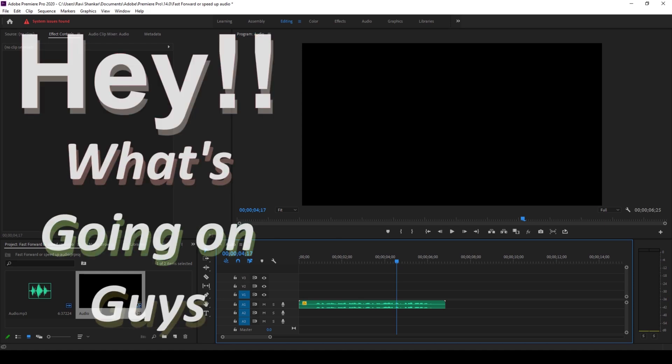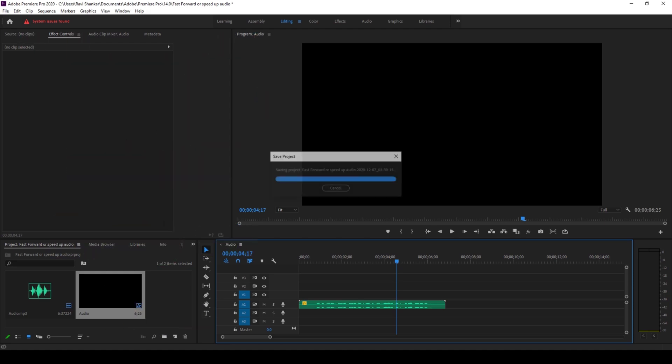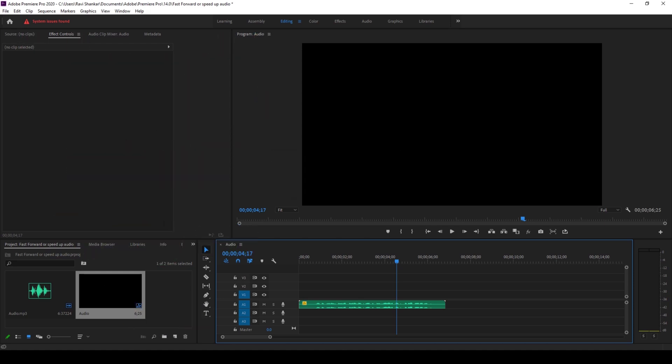Hey what's going on guys, my name is Ravi and welcome back to another ROV Premium Pro tutorial from EraFX. In this video we'll be learning to add a fast forward effect to our audio, or a speed up effect to our audio, without changing the pitch or without having any squeaky sounds to it.